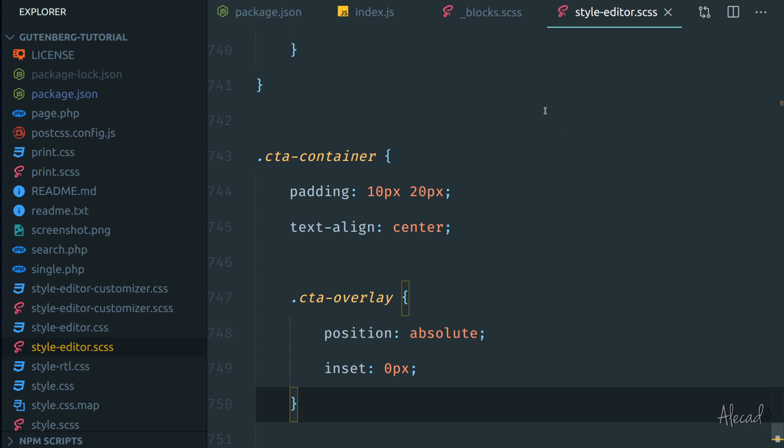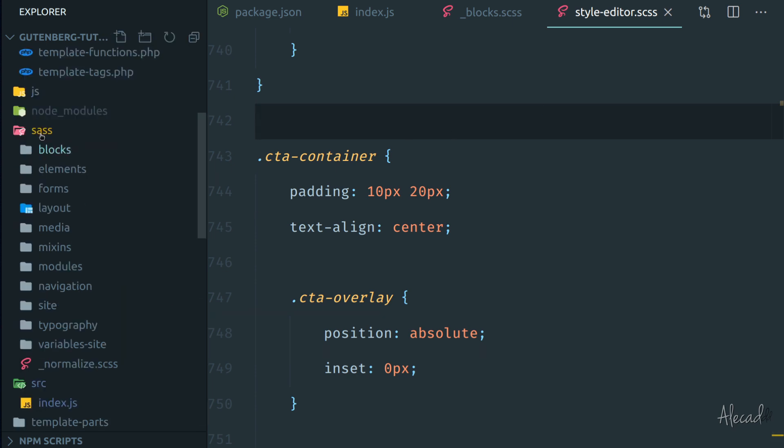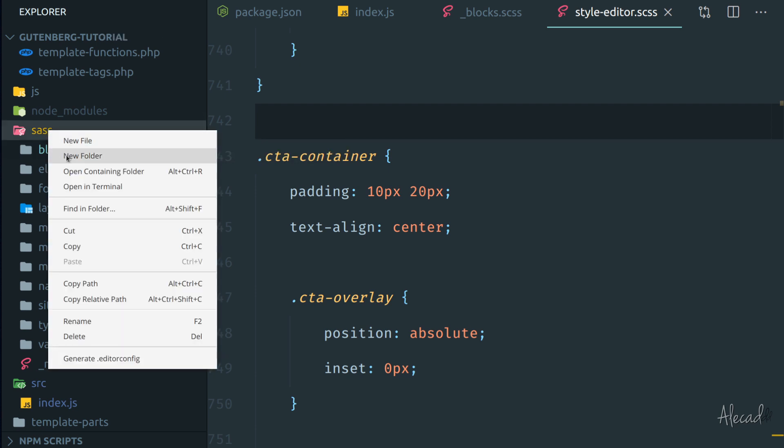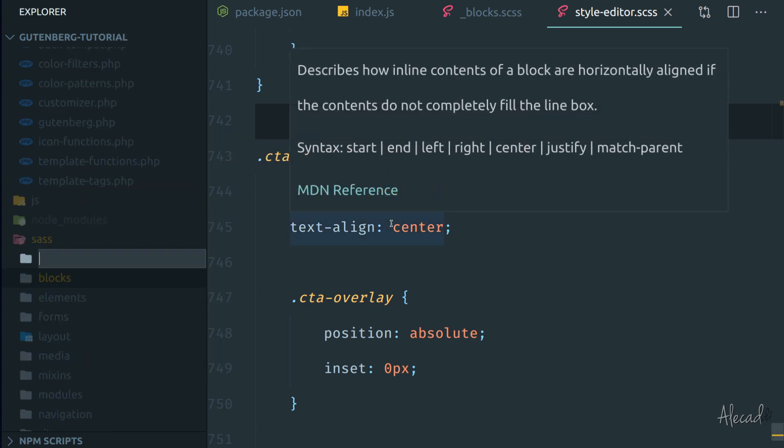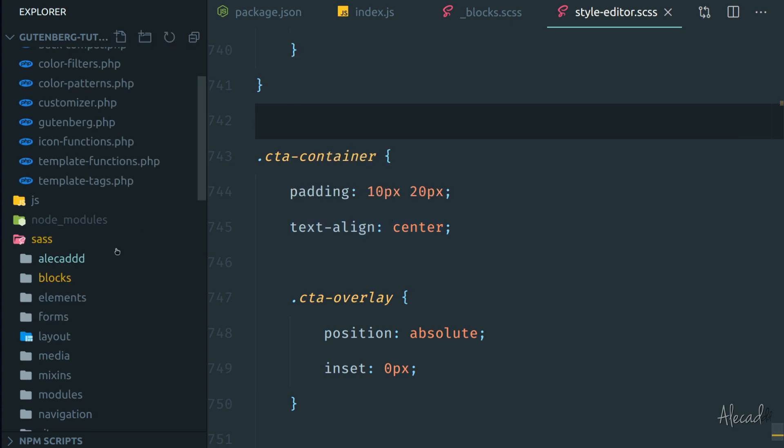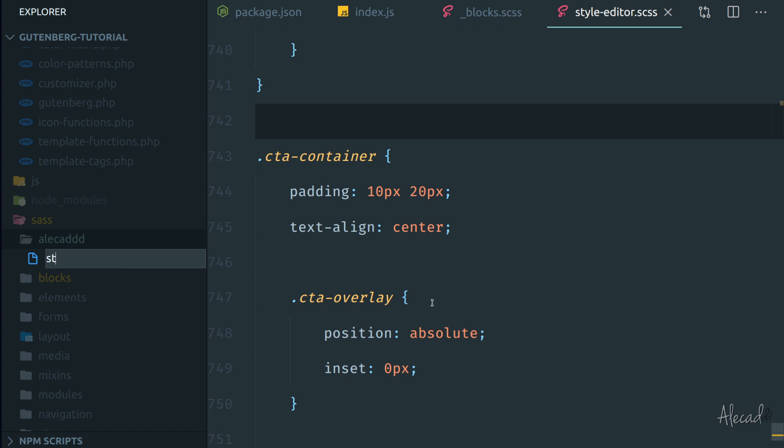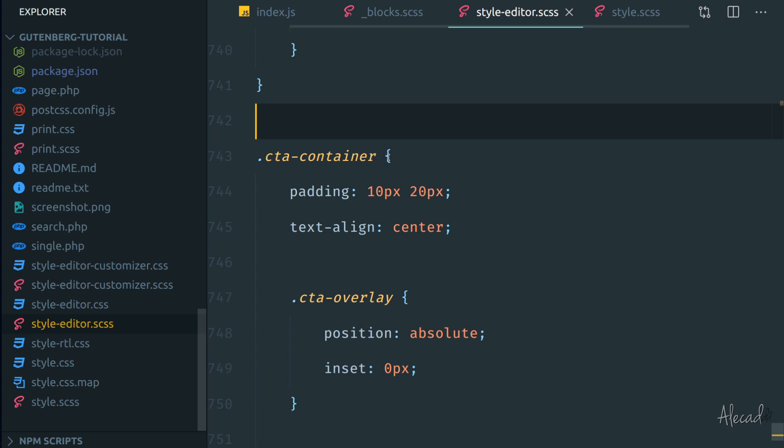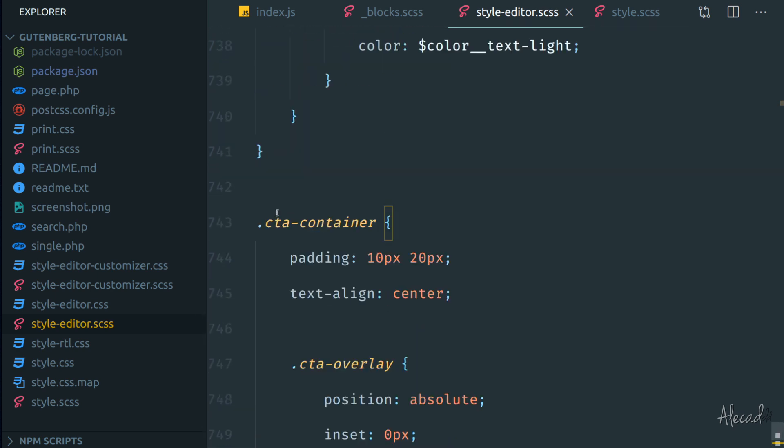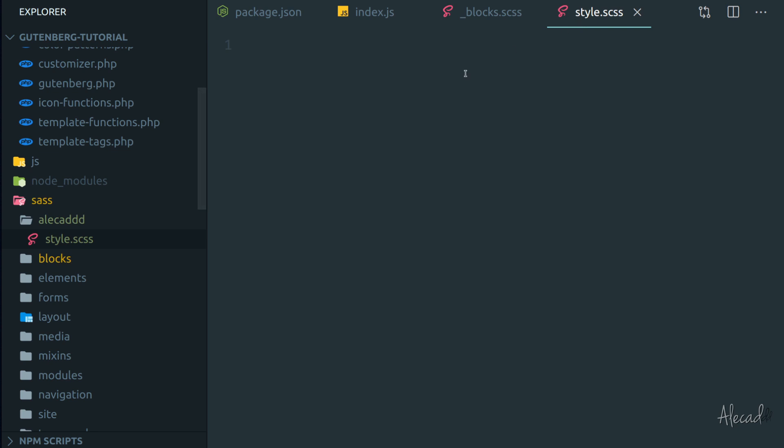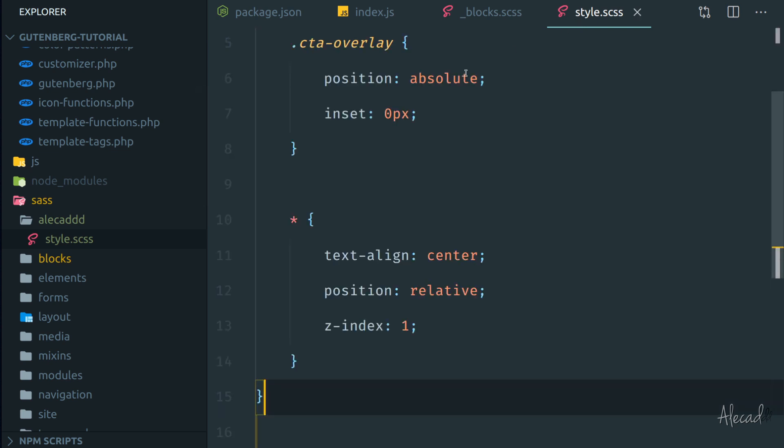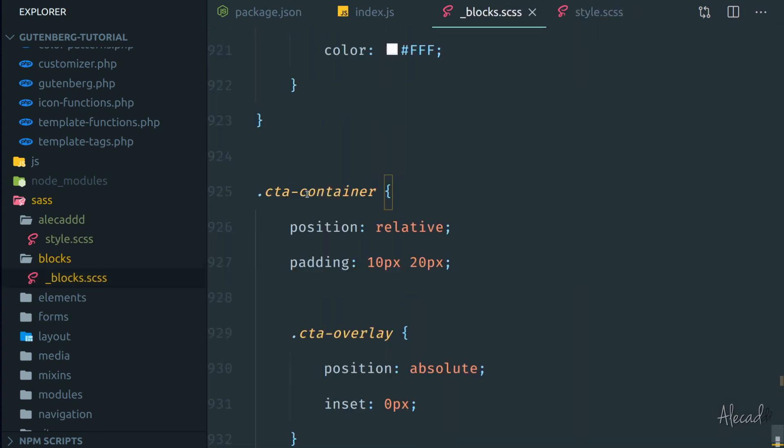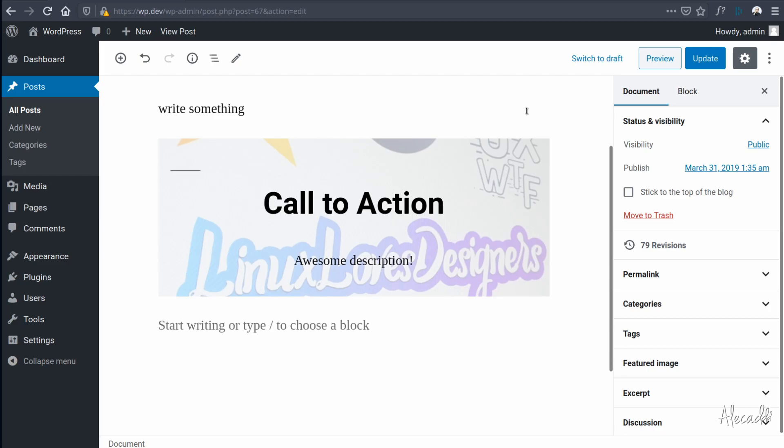So in this lesson we're going to see how to create some unique CSS styling in order to use it only if we're actually using our custom block. Let's do it. So let's create a new folder in the sass folder in order to handle our custom style. I'm going to create a new folder, I'm going to call it alicad, but of course you can call it with the name of your block or however you want. And inside here I'm going to call it style.scss, something very simple and straightforward. I'm going to cut this style here from the style editor, paste it in my style.scss, and then in the blocks editor I'm going to simply delete what I wrote here.